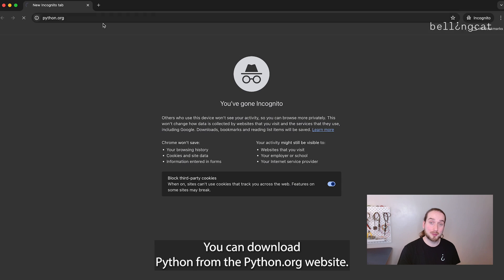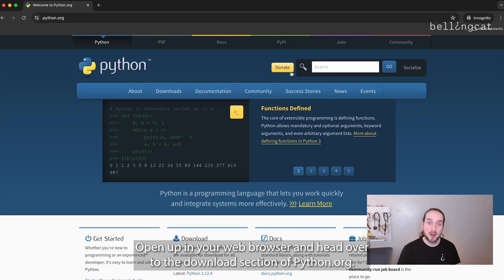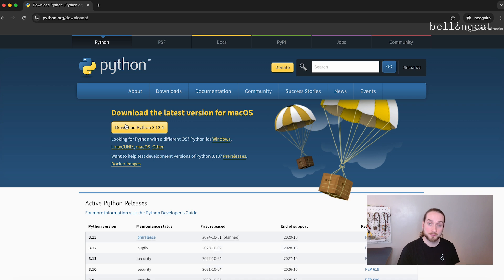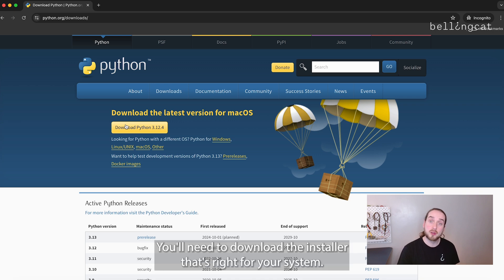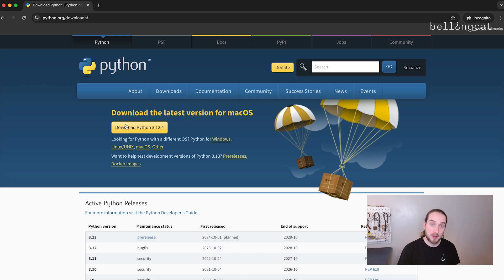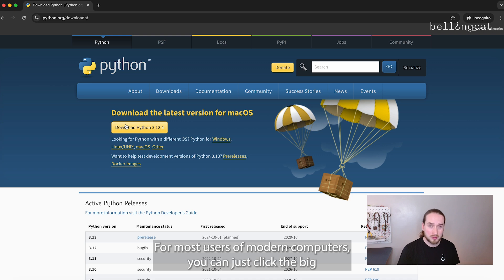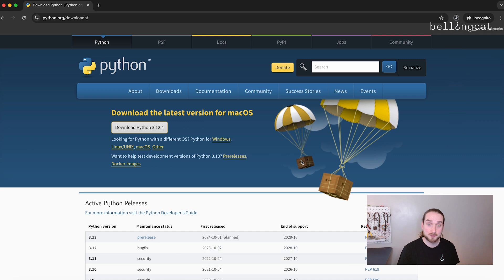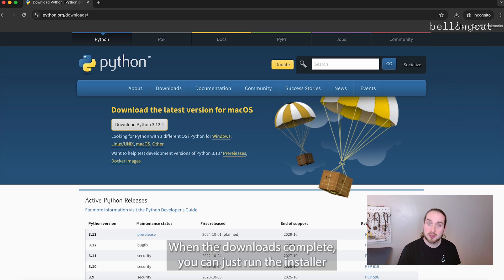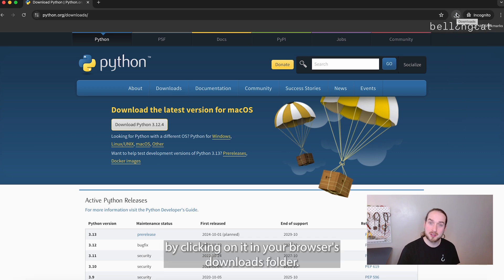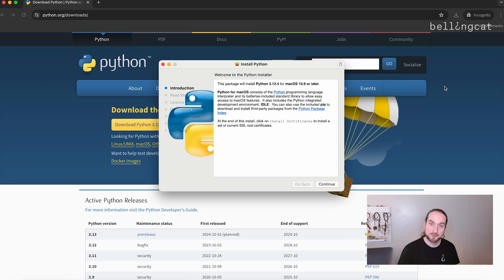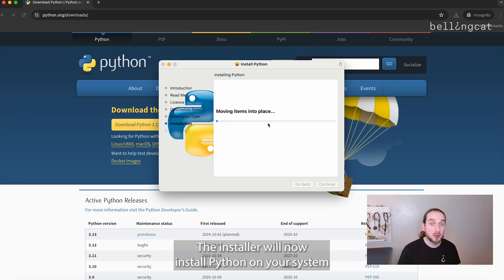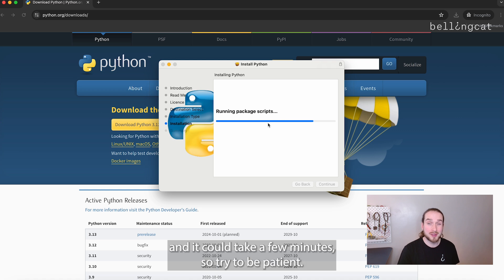You can download Python from the python.org website. Open it up in your web browser and head over to the Downloads section. You'll need to download the installer that's right for your system. For most users of modern computers, just click the big yellow button at the top of the page and the download should start. When the download is complete, run the installer by clicking on it in your browser's downloads folder, then click Install Now to begin the installation process.